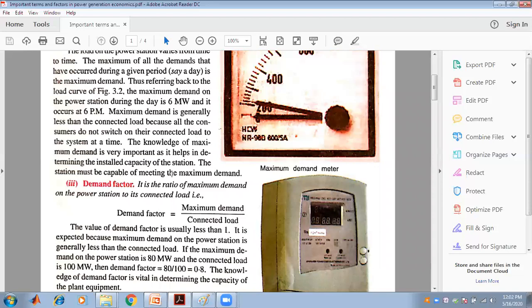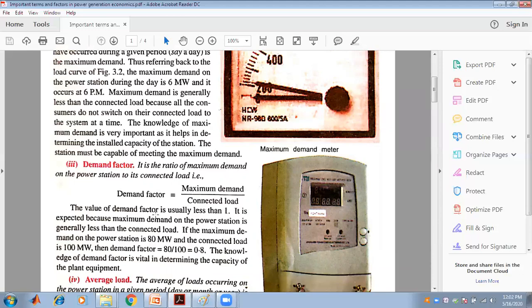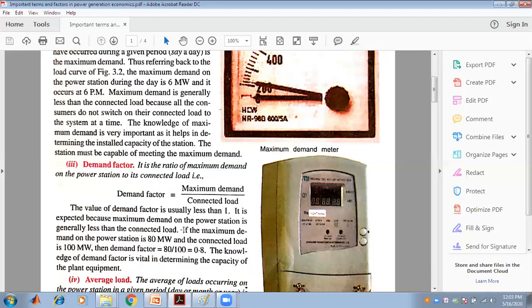The demand factor is the ratio of the maximum demand on the power station to its connected load. The value of the demand factor is usually less than 1, because the connected load is the summation of all connected loads, among which one is the maximum. For example, if the maximum demand of a power station is 80 MW and the connected load is 100 MW, the demand factor is 80 divided by 100, which is 0.8. Knowledge of the demand factor is vital in determining the capacity of the plant equipment.